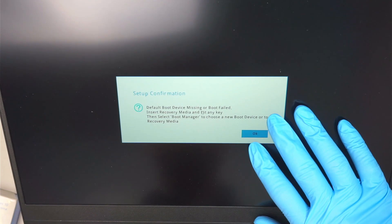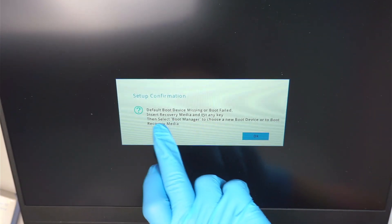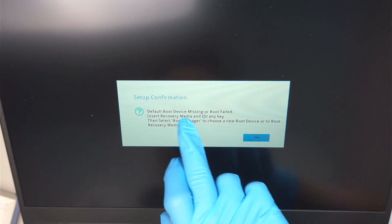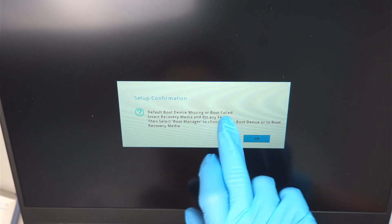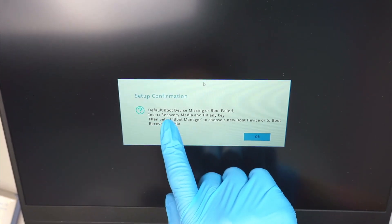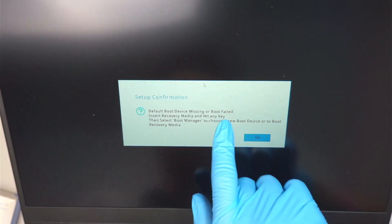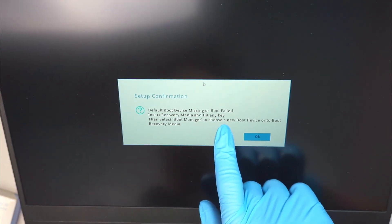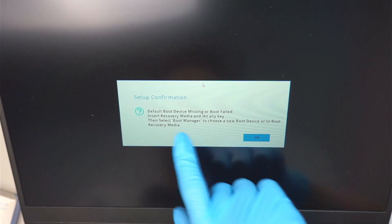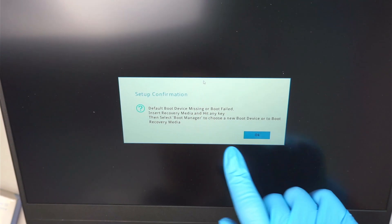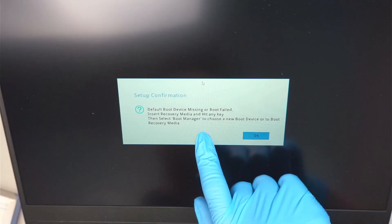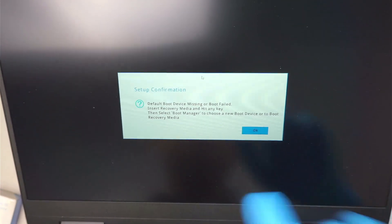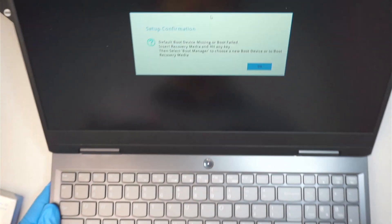Hi, welcome! Simon here. In this video I'm going to talk about this error message: 'Default boot device missing or boot fail — insert recovery media and hit any key, then select boot manager to choose a new boot device or to boot recovery media.' If you're getting this error message, there are going to be one or two things happening to your computer.